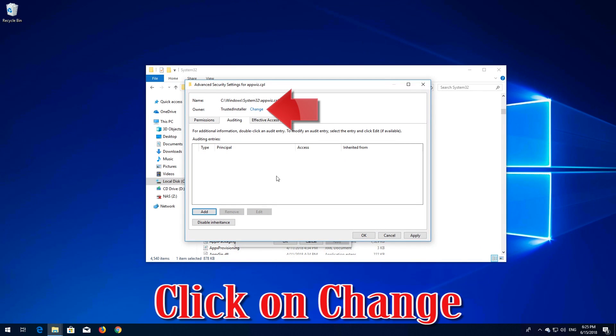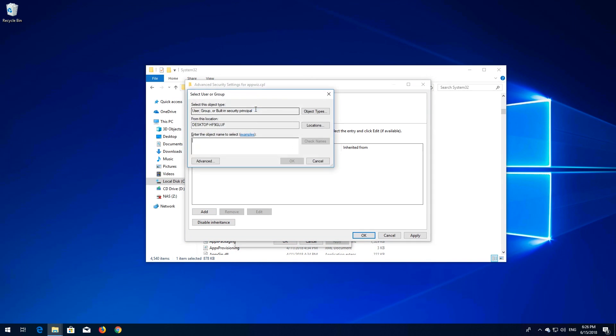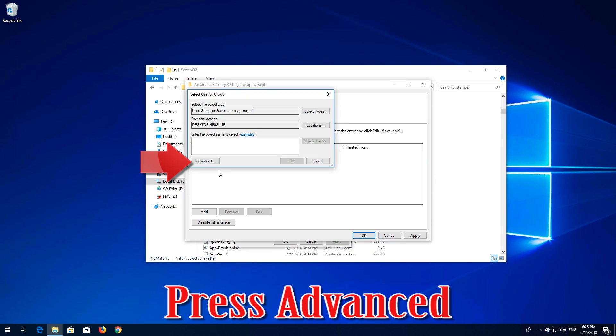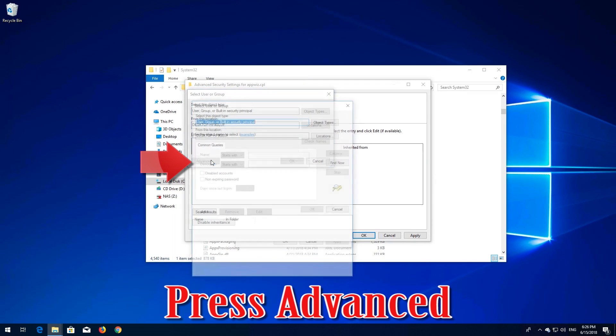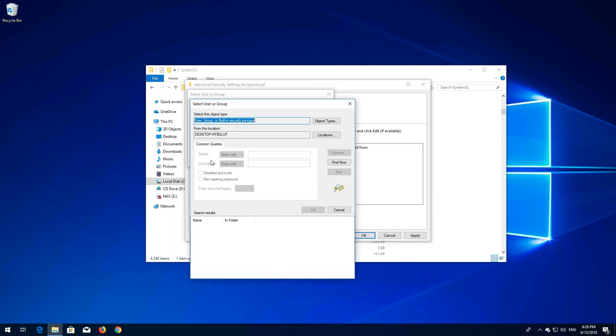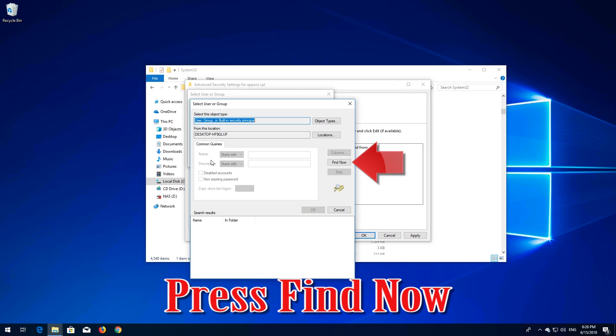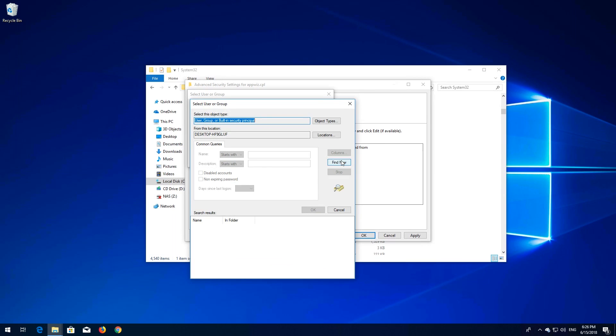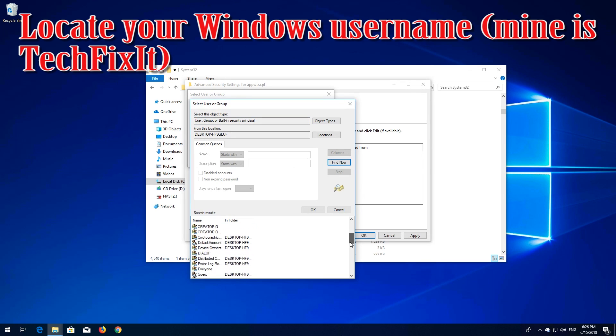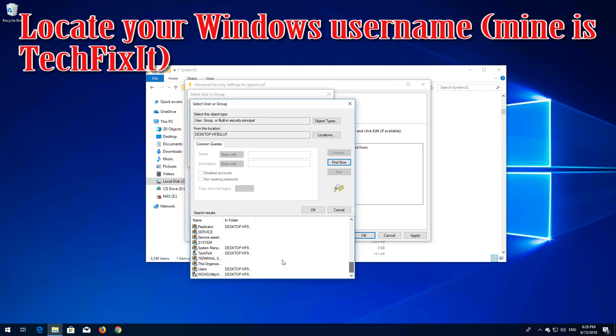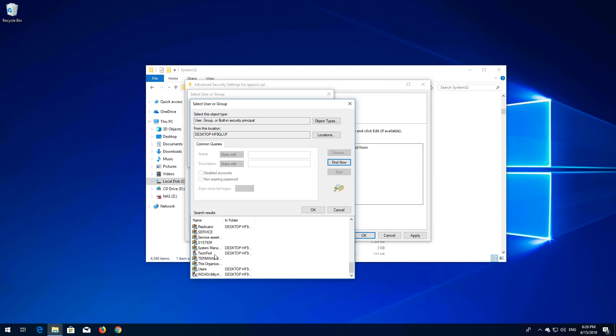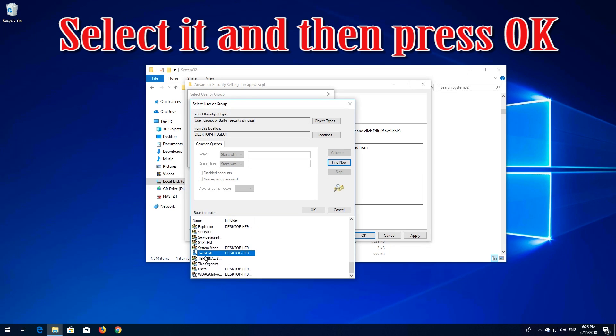Click on Change, press Advanced, press Find Now, locate your Windows username (mine is TechFixit), select it, and then press OK.